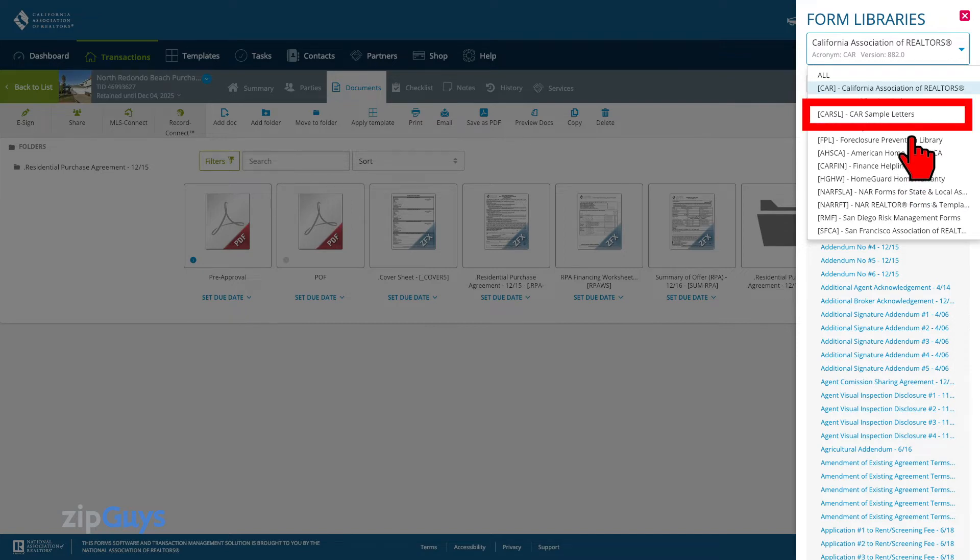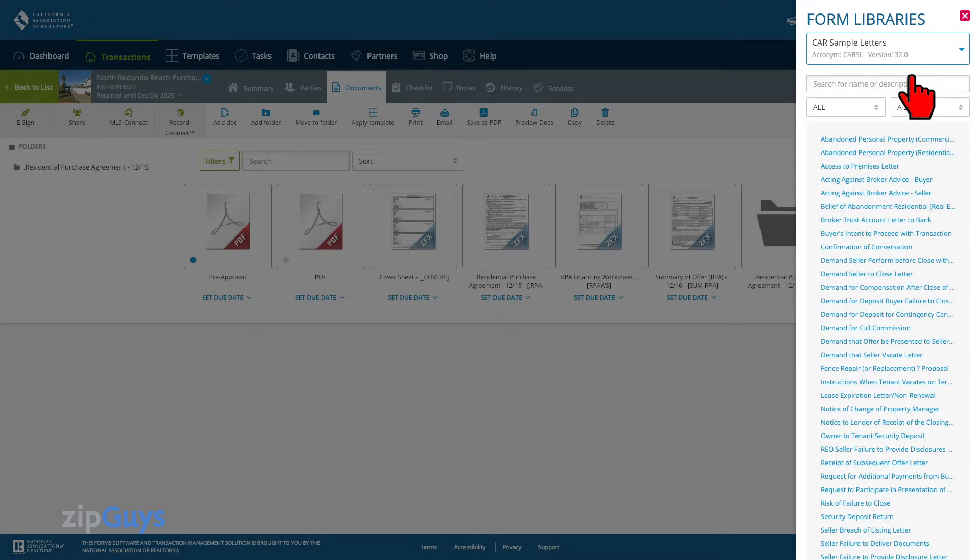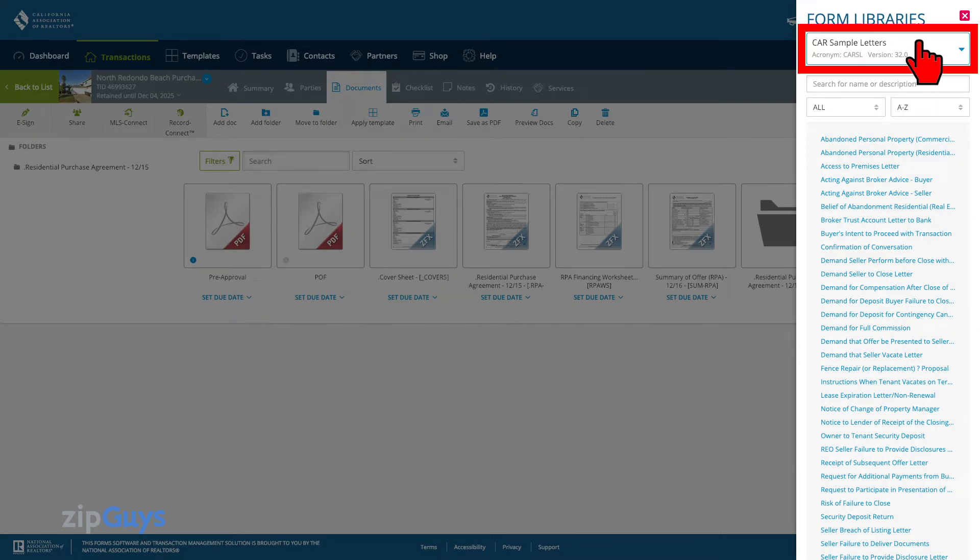Let's select the car sample letters. Now we can see the car sample letters here at the top. We can click the X to exit this menu.